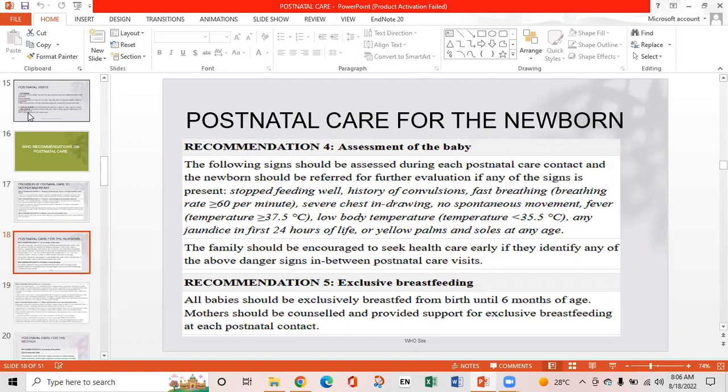WHO Recommendation 4 is assessment of the baby. The following signs should be assessed during each postnatal care contact, and the newborn should be referred if any sign is present: stopped feeding well, history of convulsions, fast breathing, severe chest indrawing, no spontaneous movement, fever more than 37.5 degrees centigrade, low body temperature, any jaundice in the first 24 hours of life, or yellow palms and soles at any age. The family should be encouraged to seek healthcare early if they identify any of these danger signs between visits.